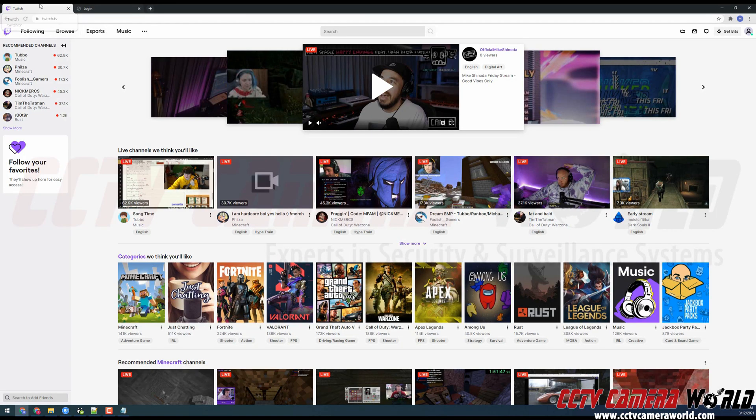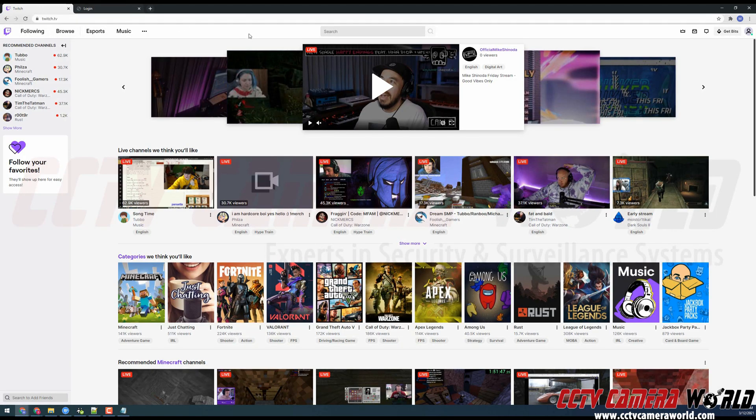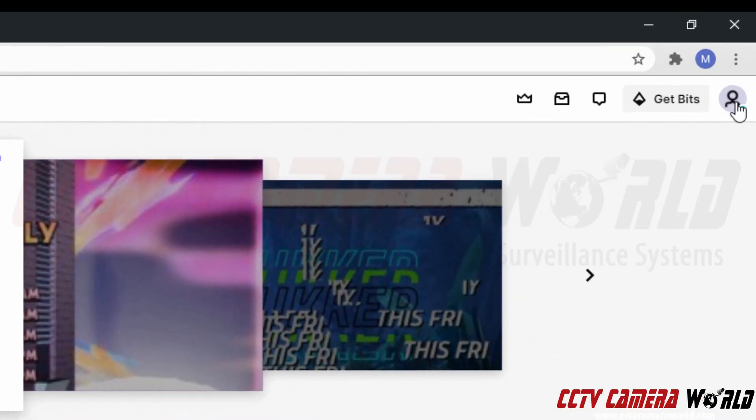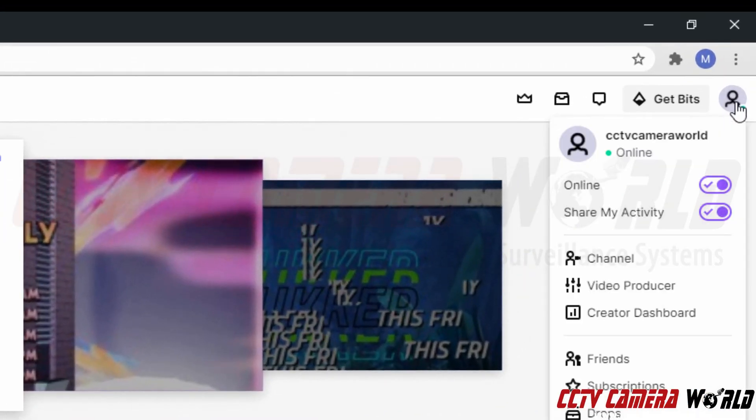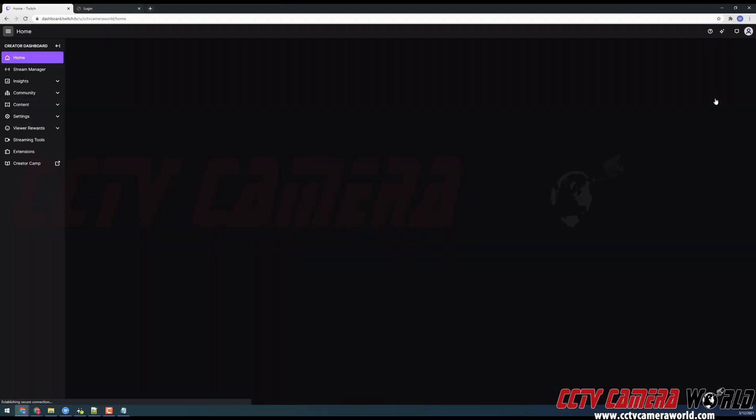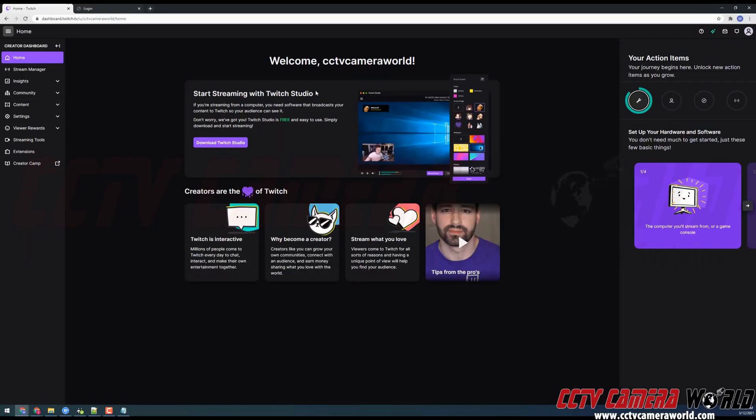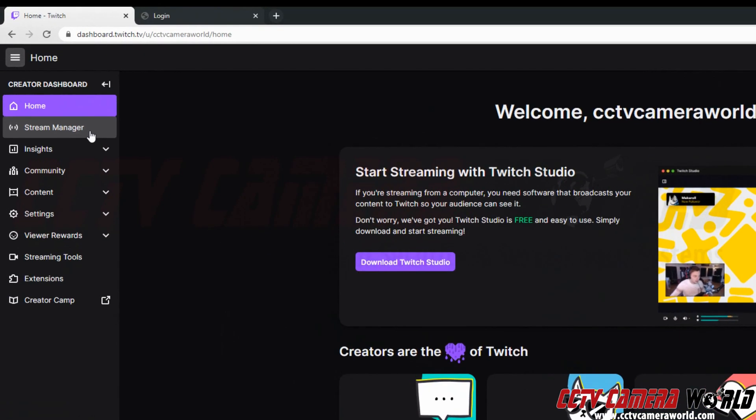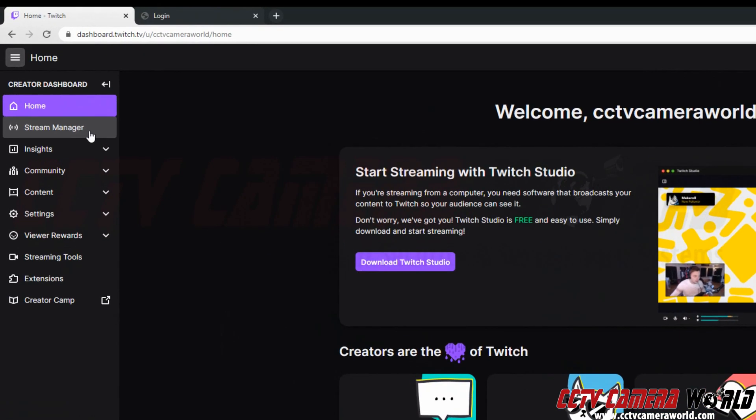First, we're going to go to the Twitch website. And then inside of the Twitch website, we're going to click on our profile icon at the top right hand side. And then we're going to click on the creator dashboard. It's going to take us to the backend user settings for our stream. And then we're going to want to go to the stream manager tab on the left hand side.